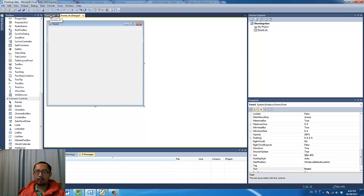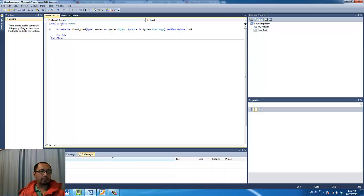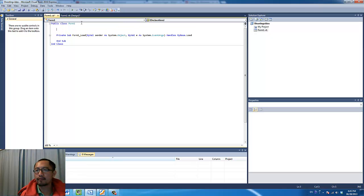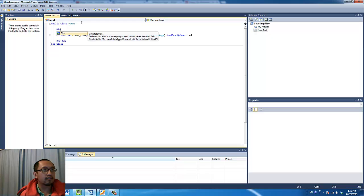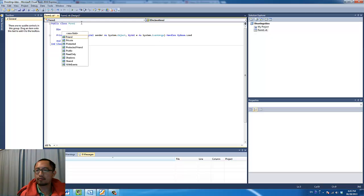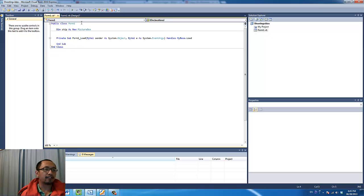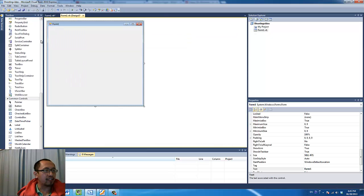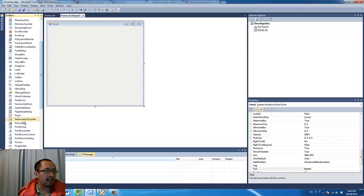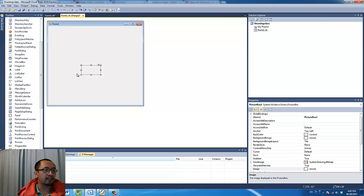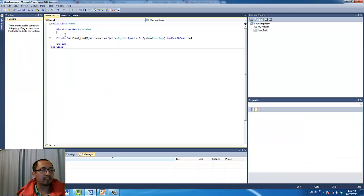So the first thing I want to do is I want to create an object which is the spaceship. I am going to type in here: Dim ship As New PictureBox. So instead of us dragging in a picture box from the left hand side and creating it that way, this is another way of creating a picture box because it is just all done by code.